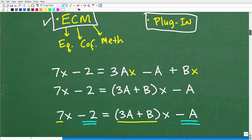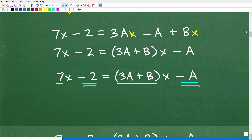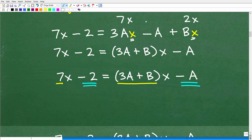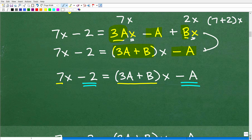So we had 7x minus 2 equals 3Ax minus A plus Bx — that's where we last left the problem. What you want to do is add like terms. This is an x-term and this is an x-term, so 3A is a coefficient like 7, and B is another coefficient. We can combine the x-terms: 3A plus B, giving us (3A plus B)x minus A. You've got to make sure you understand how it went from that form down to this one.